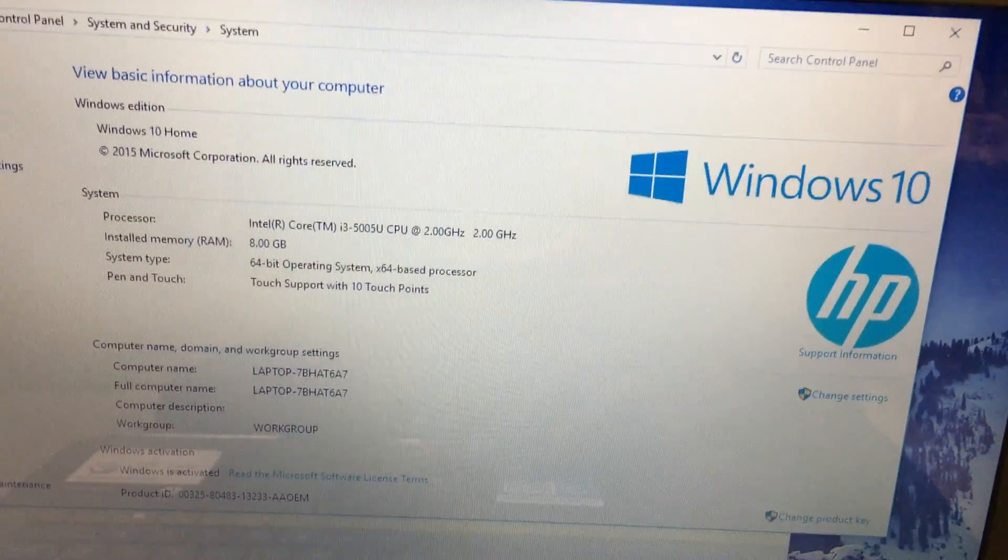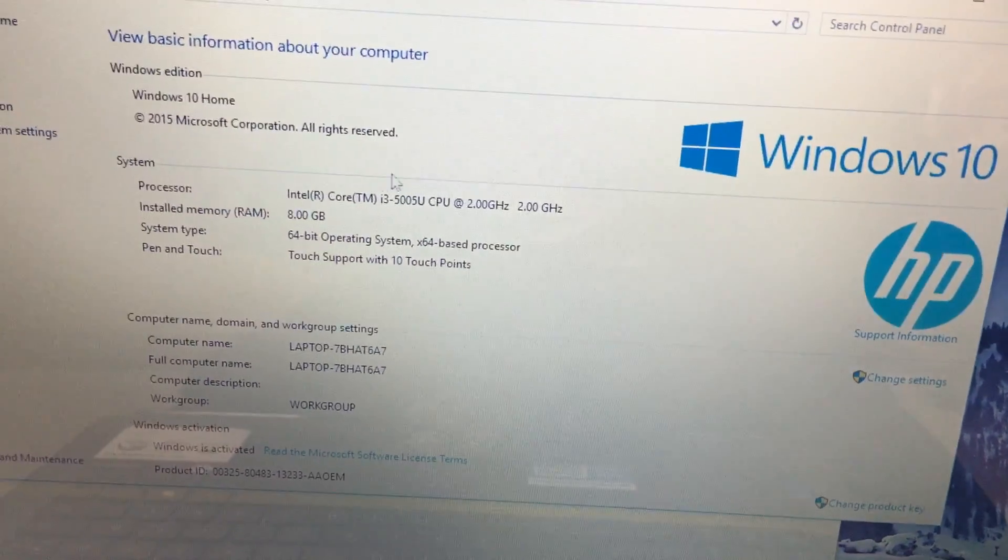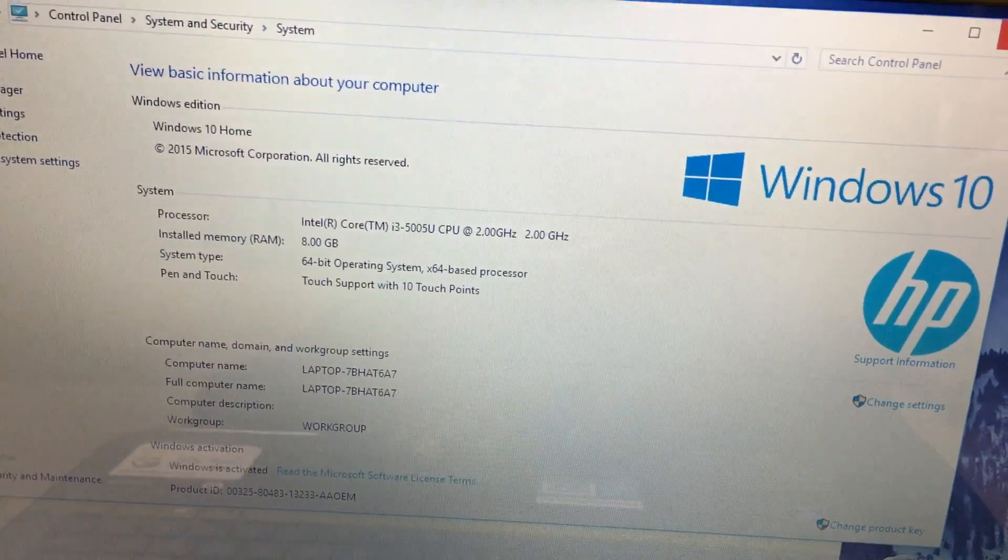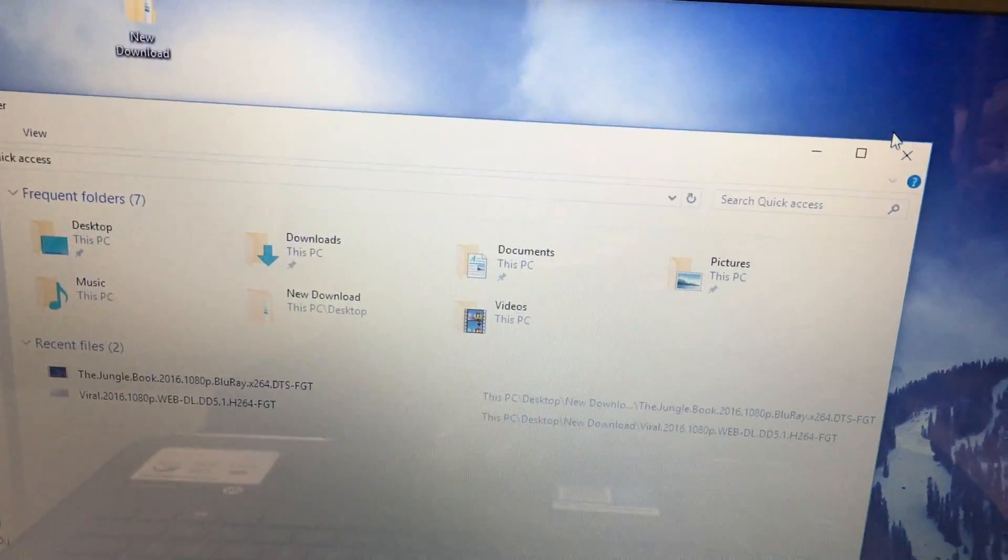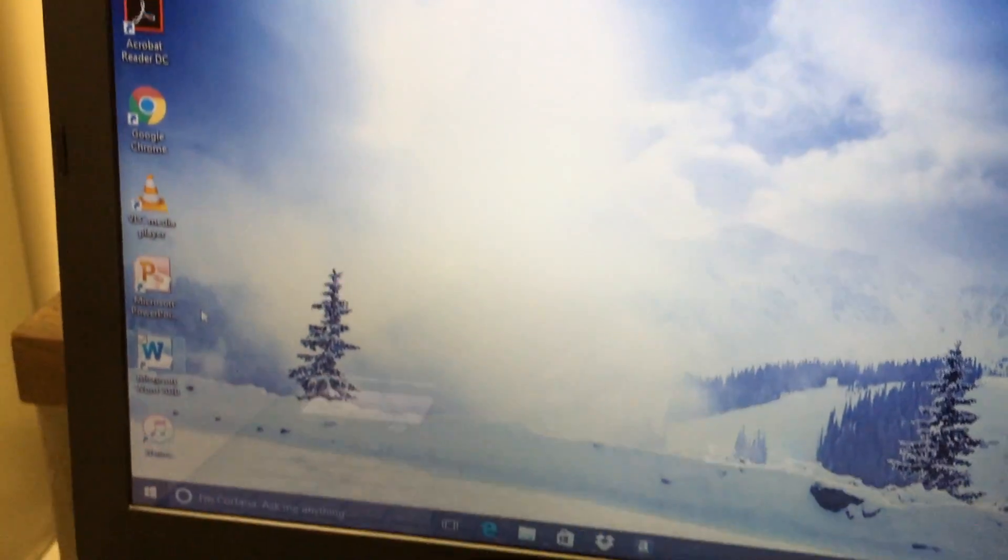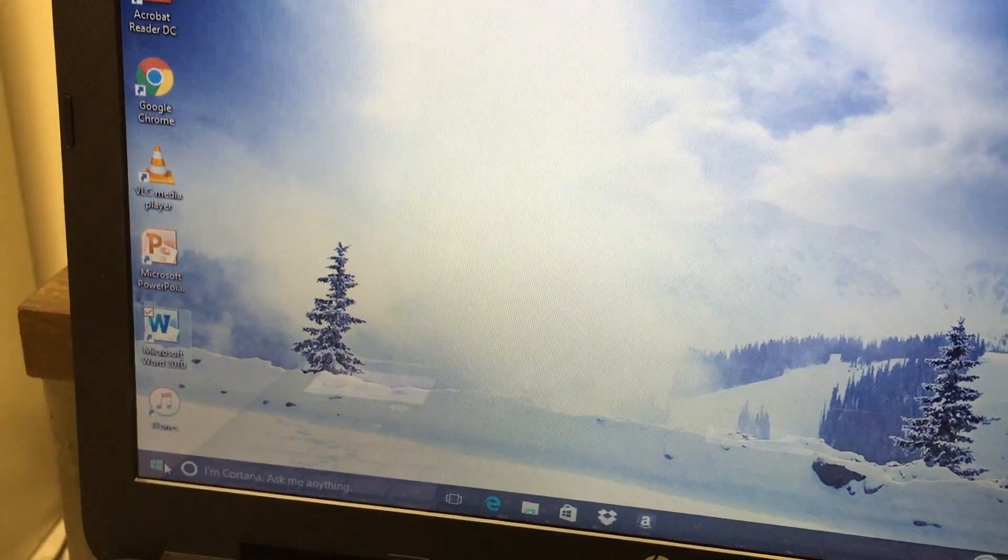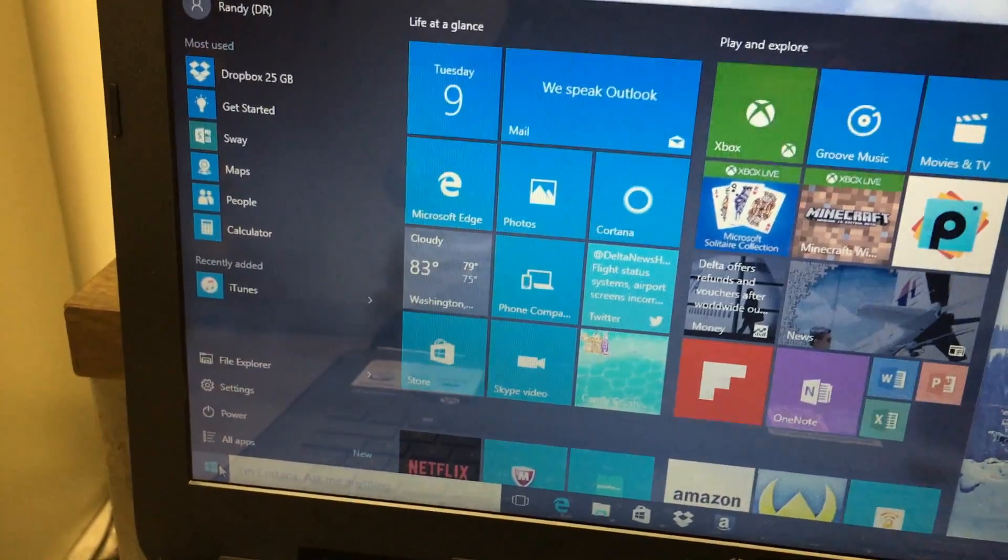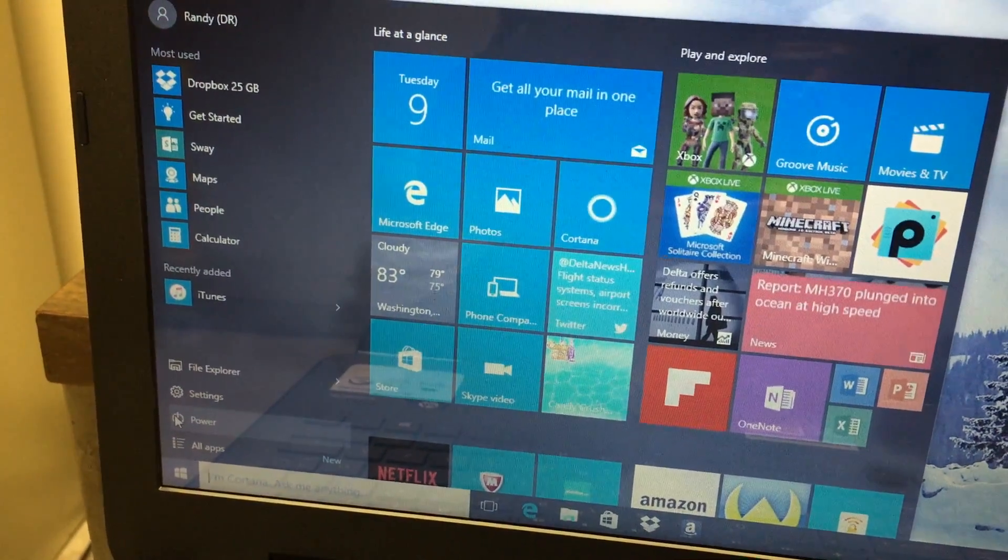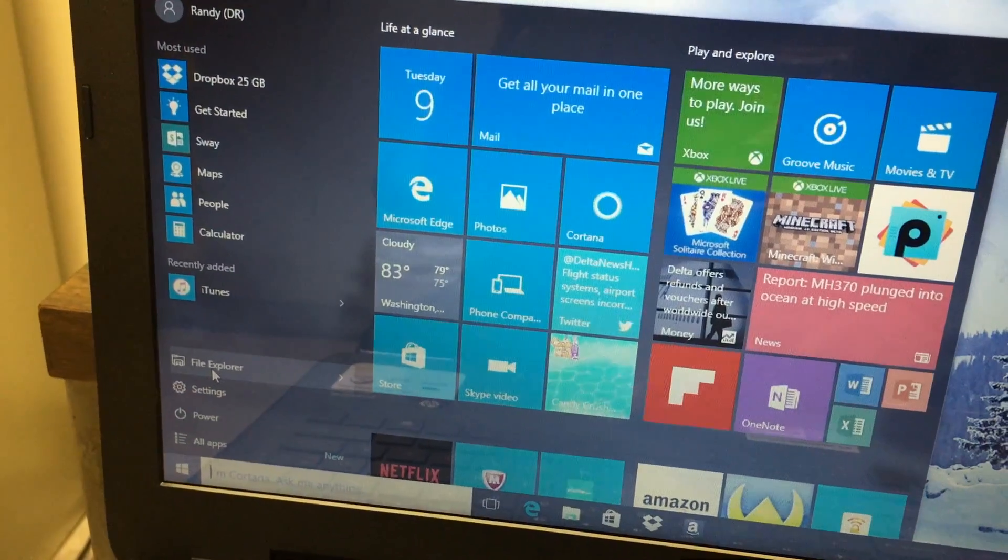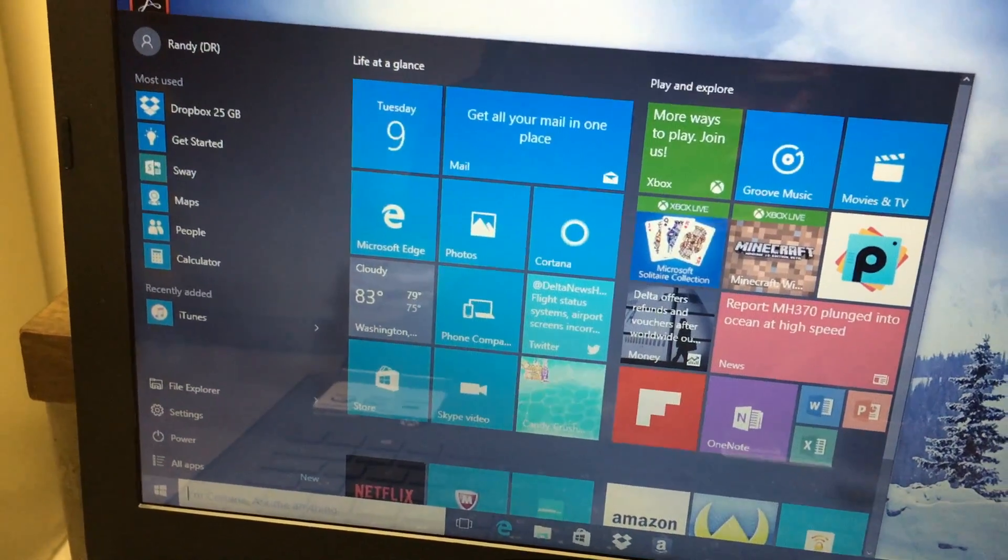For any other thing that you need to be able to function on this machine, just go to your home button here, and then you go to file explorer, and you find everything.